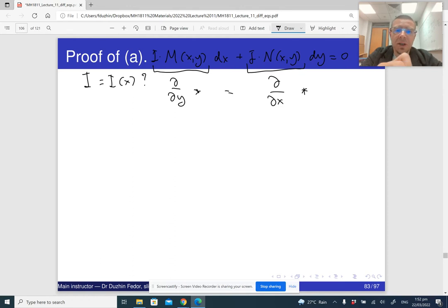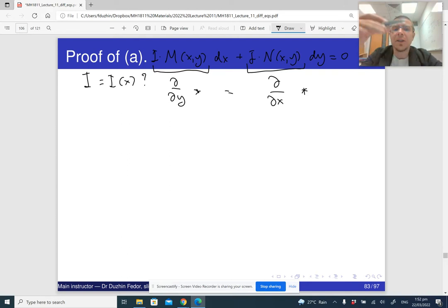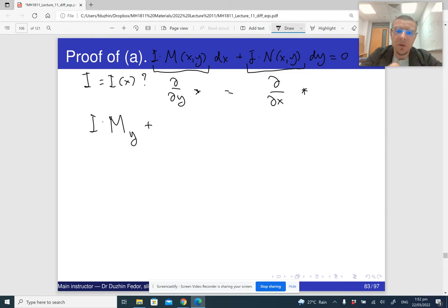Let me differentiate iM with respect to y. Since i is a function of just x, when I differentiate i with respect to y it gives zero — it is a constant with respect to y. So the derivative of iM with respect to y is just i times the partial derivative of M with respect to y. For the right side, using the product rule: the partial derivative of i with respect to x times N, plus i times the partial derivative of N with respect to x.